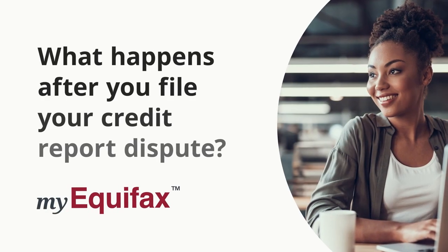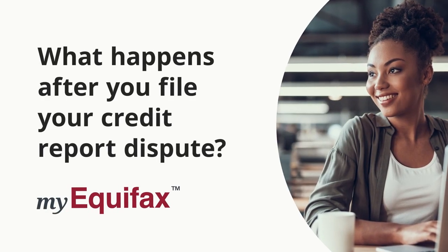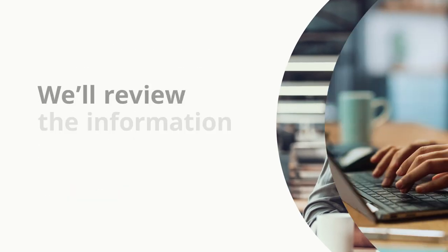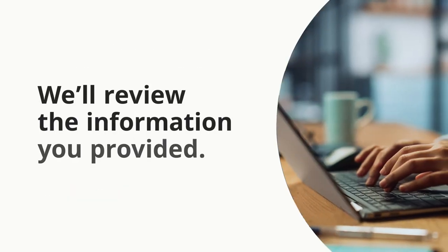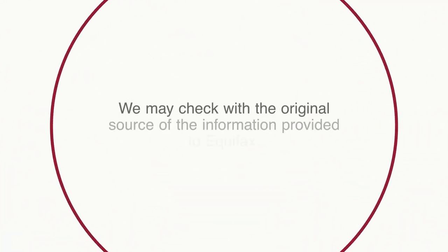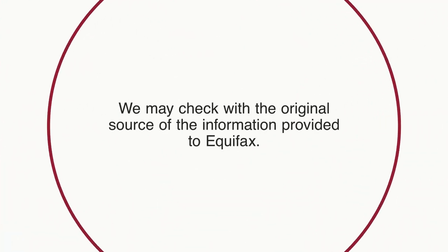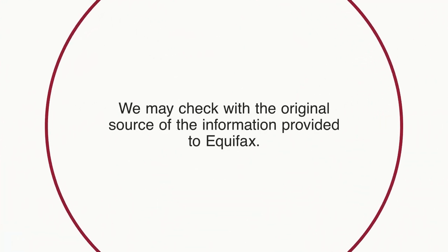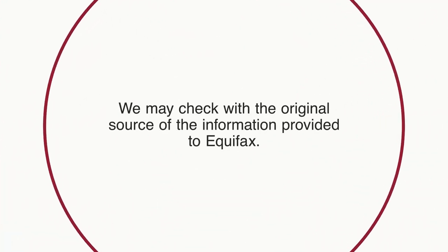What happens after you file your credit report dispute? We'll review the information you provided. We may check with the original source of the information provided to Equifax.